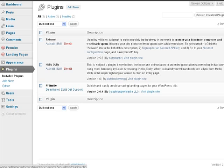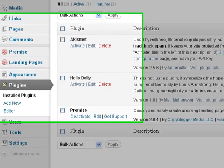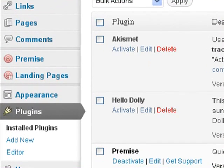After you install Premise, you'll notice in the WordPress menu that you have two new menu options. The first is Premise, the second is Landing Pages. You can't miss them because of the red targets beside them.